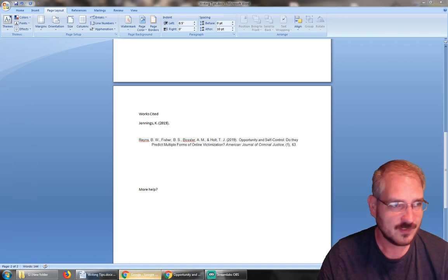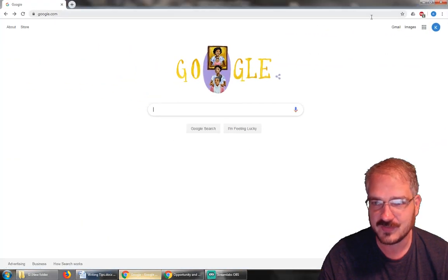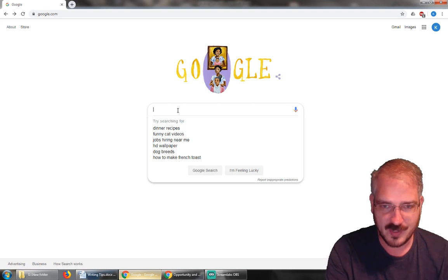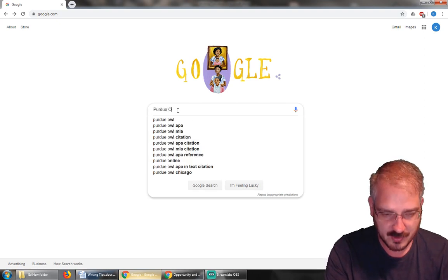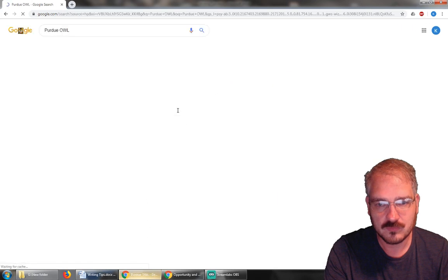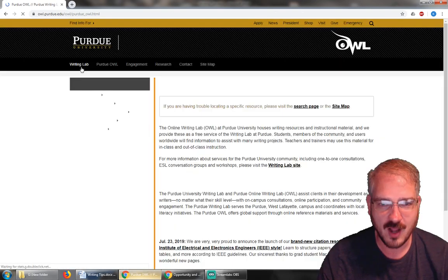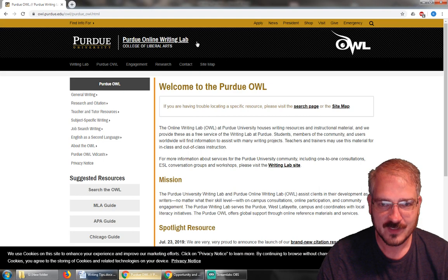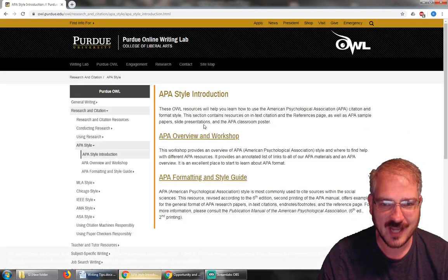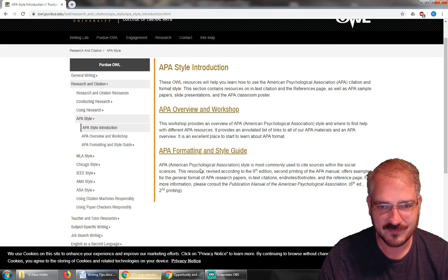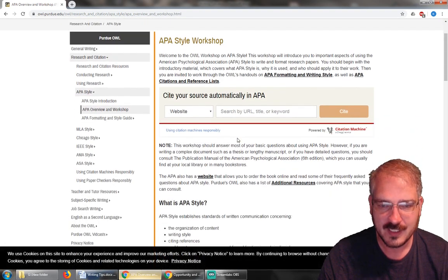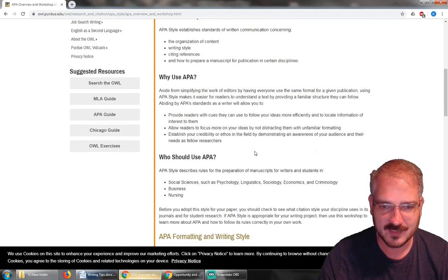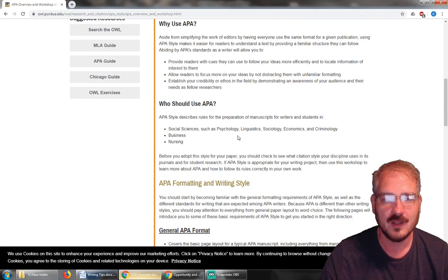But if you need more help, the good news is there is a service that really, really helps. All you have to do—go to Google, type in Purdue OWL, like the bird. That's the Purdue Online Writing Lab. This has an entire giant APA guide.